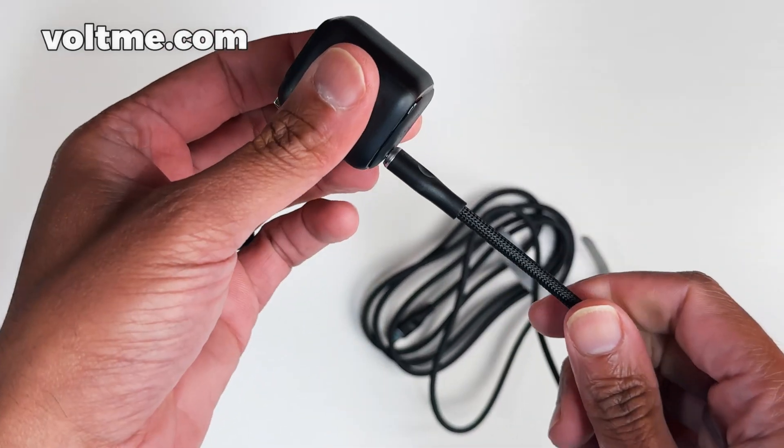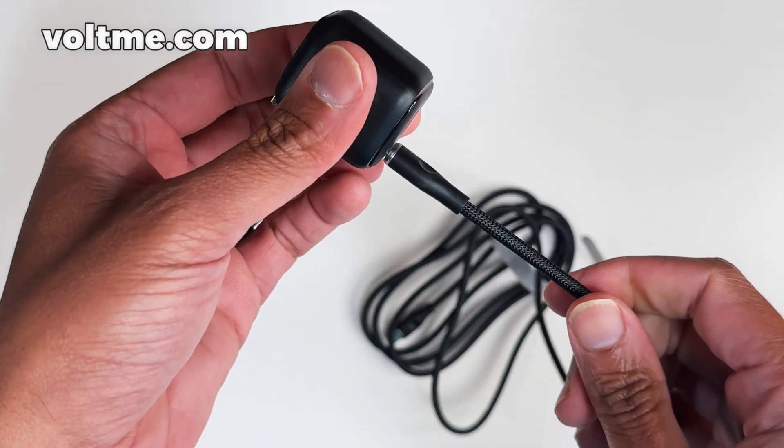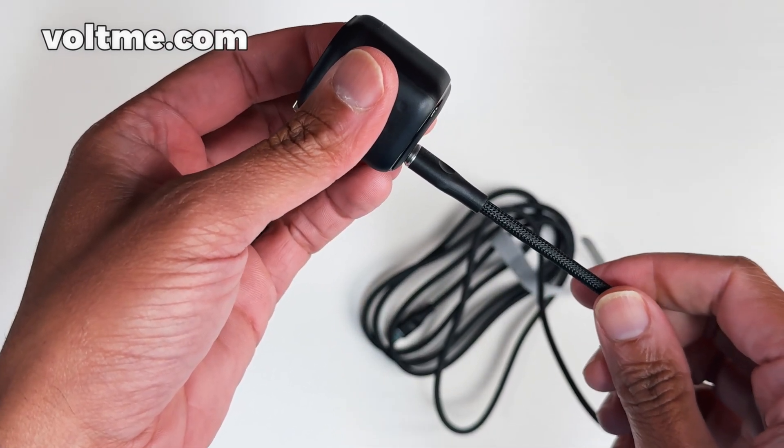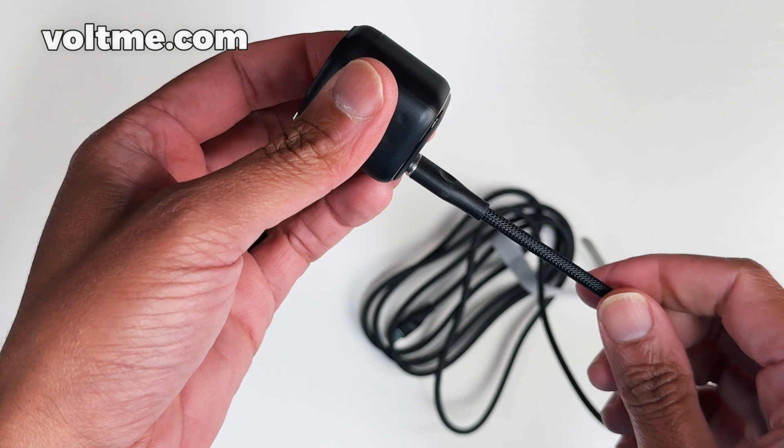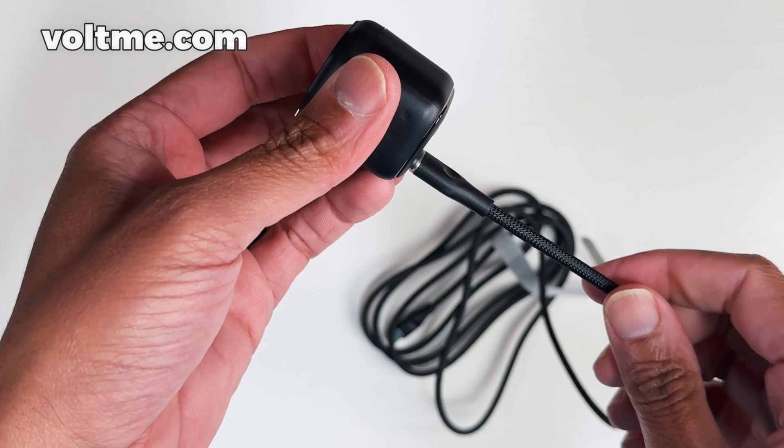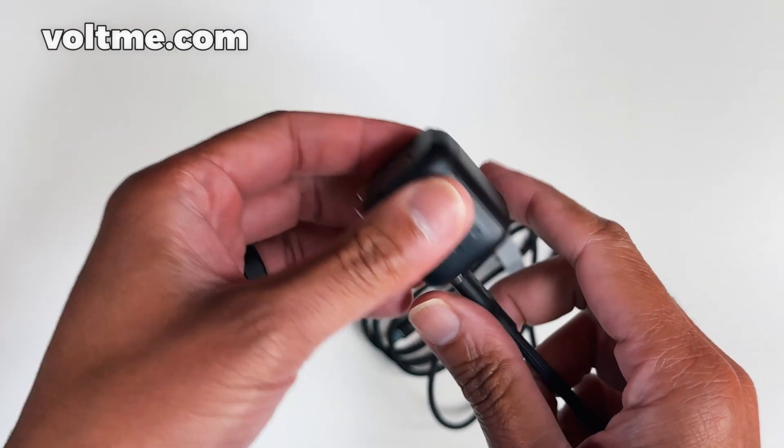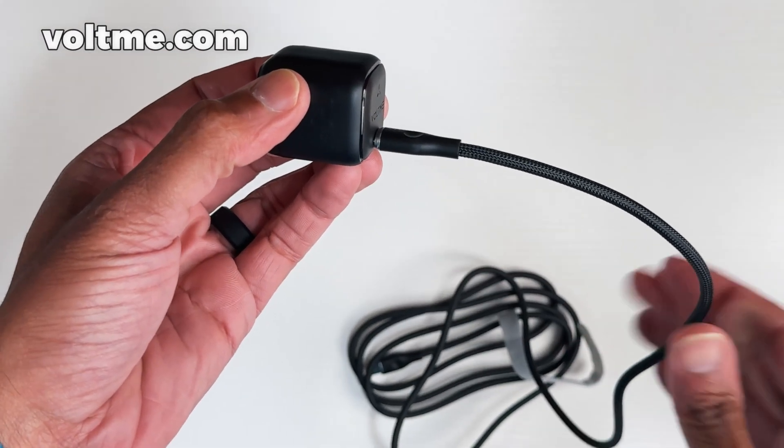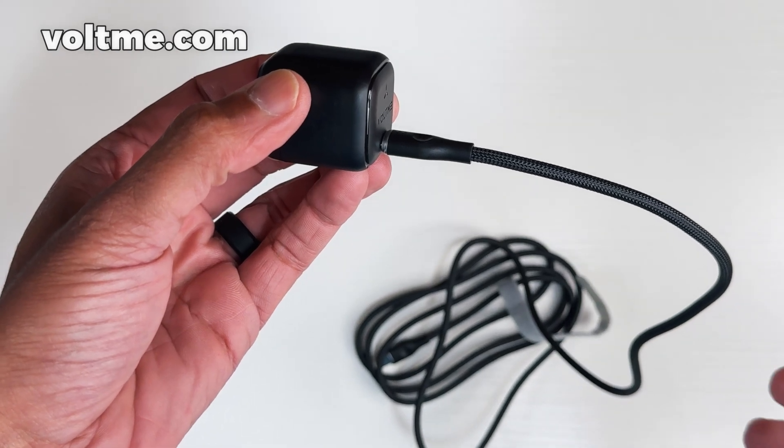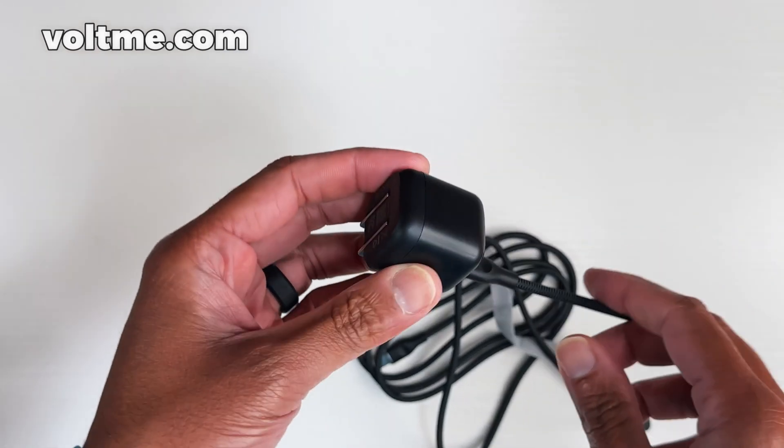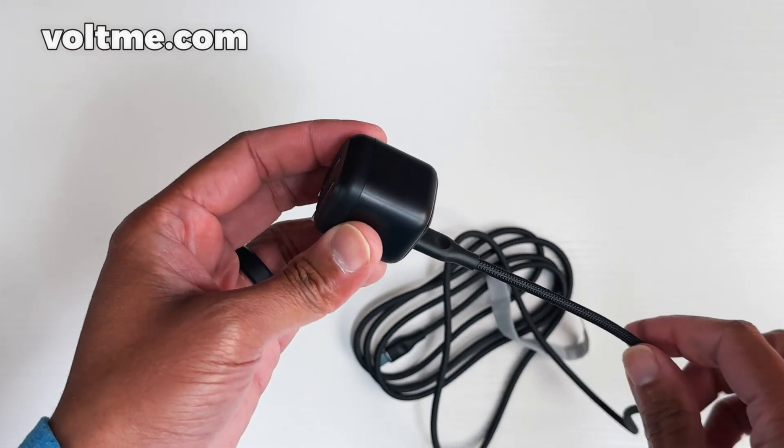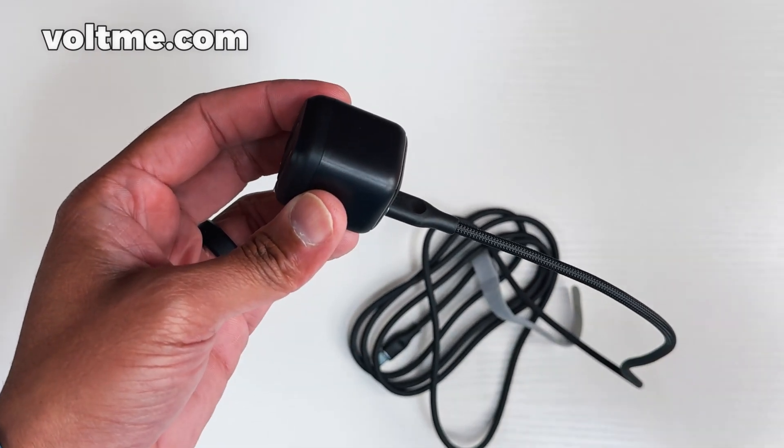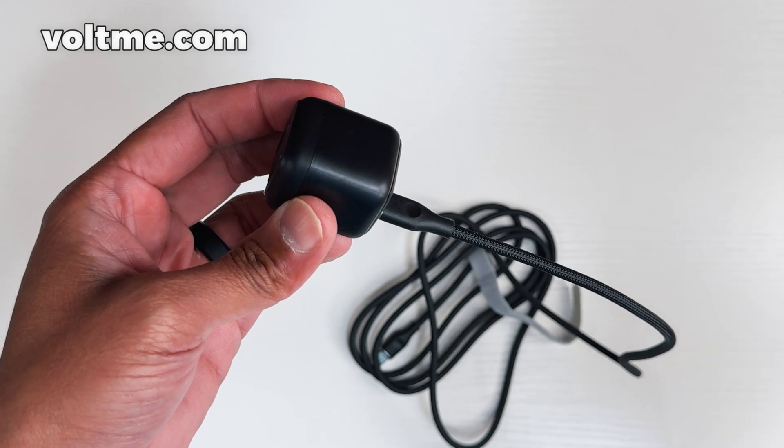But this thing right here does power and data. It got transfer speeds up to 480 megabytes per second, so you can power any kind of device with this. It's nylon braided. It's very durable. They said you can get up to 20,000 bends with this. So you're good.